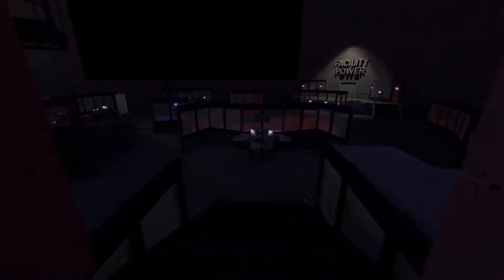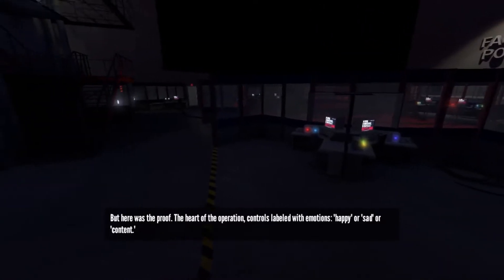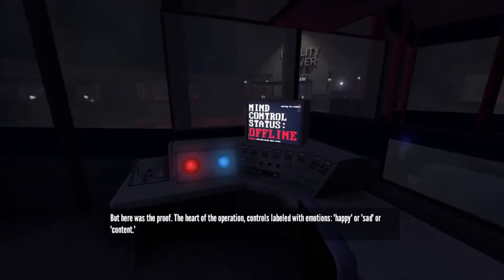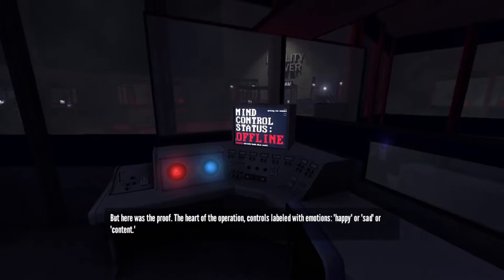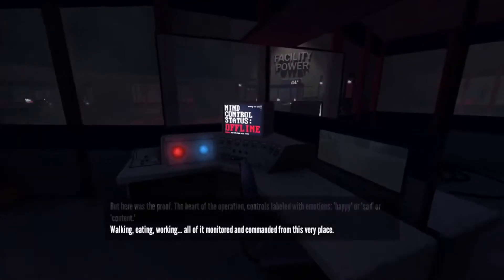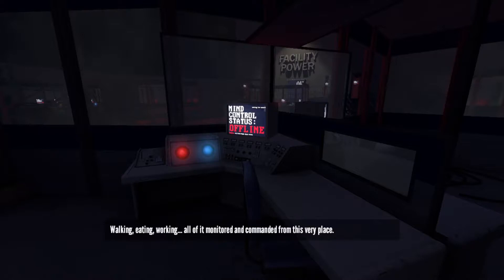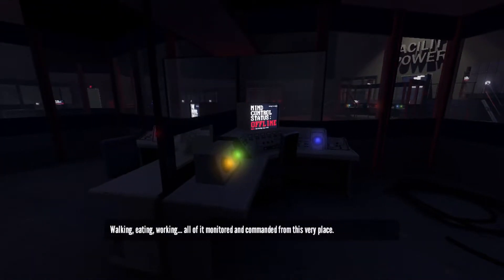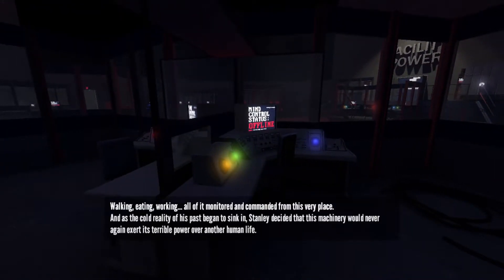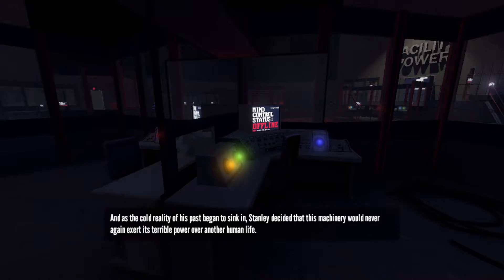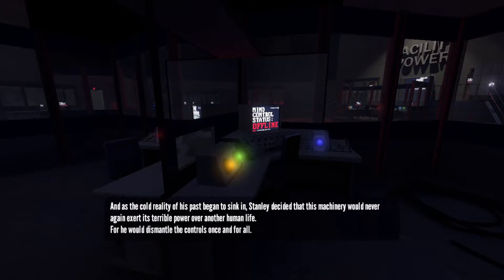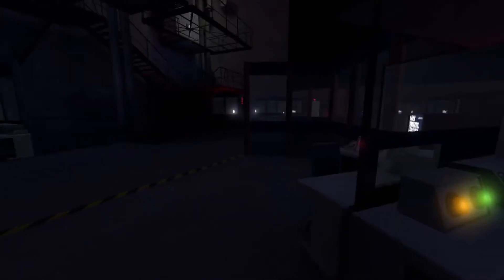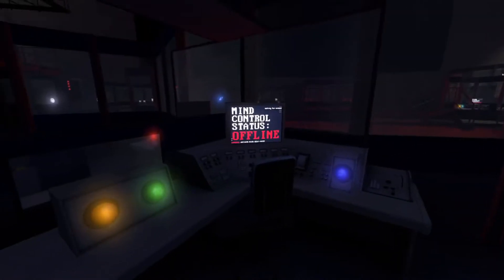Here was the proof, the heart of the operation. Controls labeled with emotions: happy or sad or content. Walking, eating, work, all of it monitored and commanded from this very place. And as the cold reality of his past began to sink in, Stanley decided that this machinery would never again exert its terrible power over another human life. For he would dismantle the controls once and for all. A hundred percent dude, that's messed up. Mind control status offline.